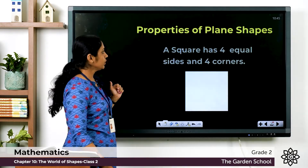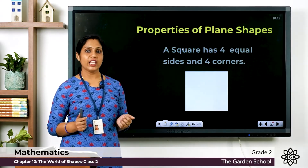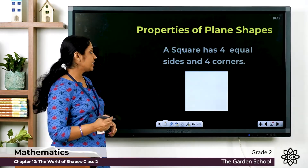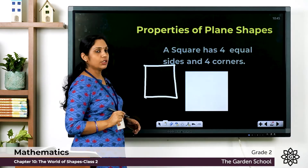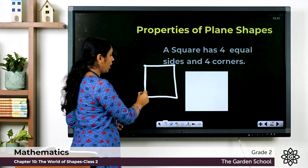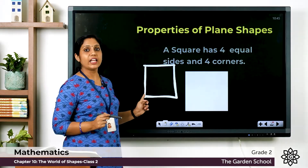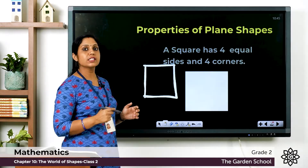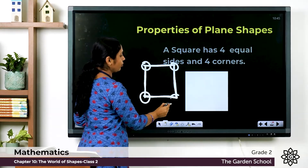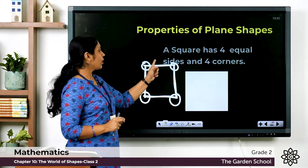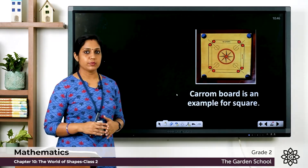Now let's look at the square. A square has four equal sides and four corners. When we draw a square, all four sides must be equal — one, two, three, four — and it has four corners: one, two, three, four. A carom board is an example of a square shape.